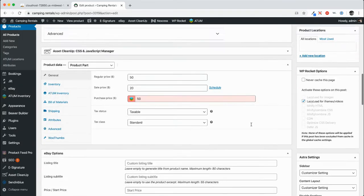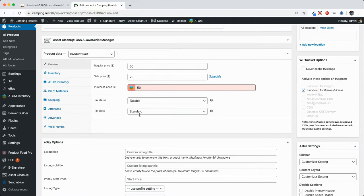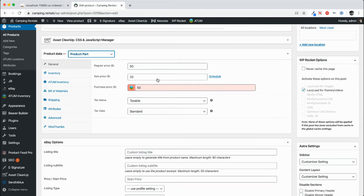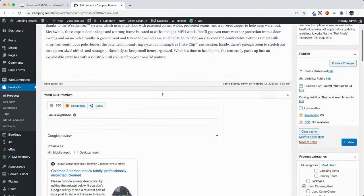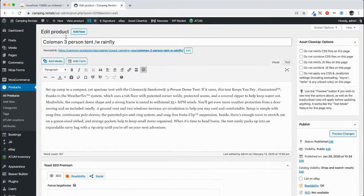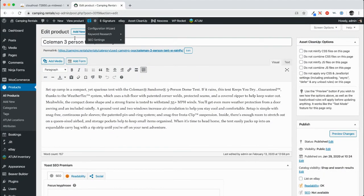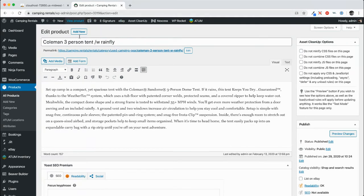You'll notice that this is a product. That's just one type of product within this particular store. It could be a simple product, group product, variable product, it doesn't matter. The important thing that we want to keep in mind is that this is a post. So you can see post.php, that's actually the file that's processing this edit product page on the back end.